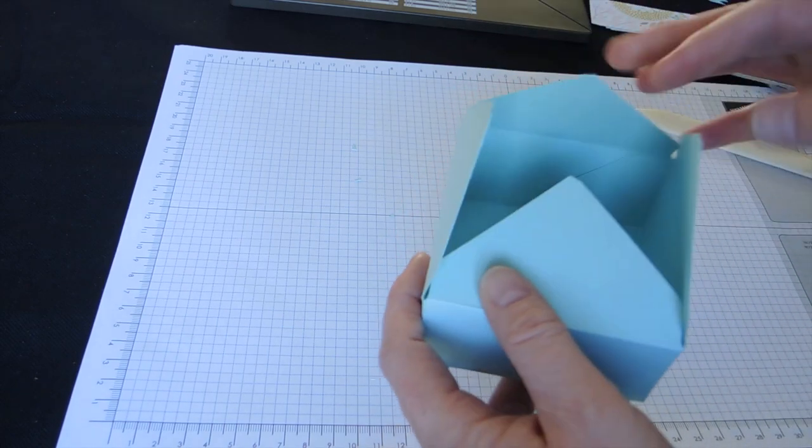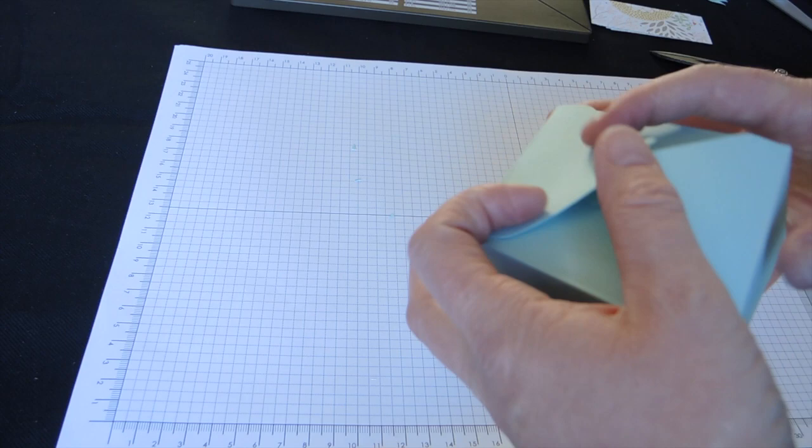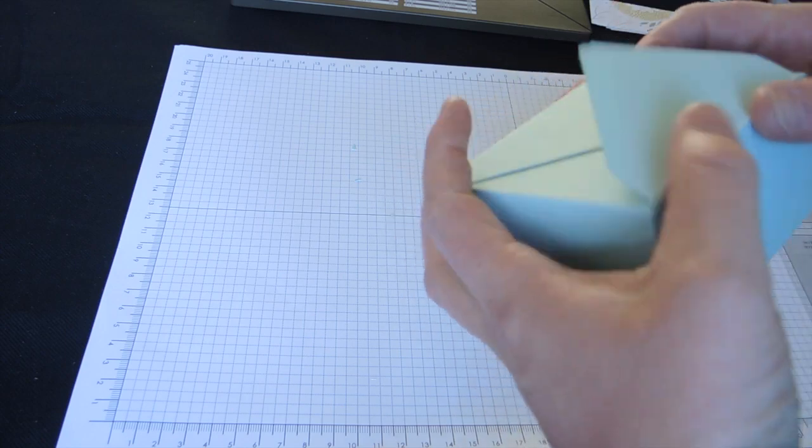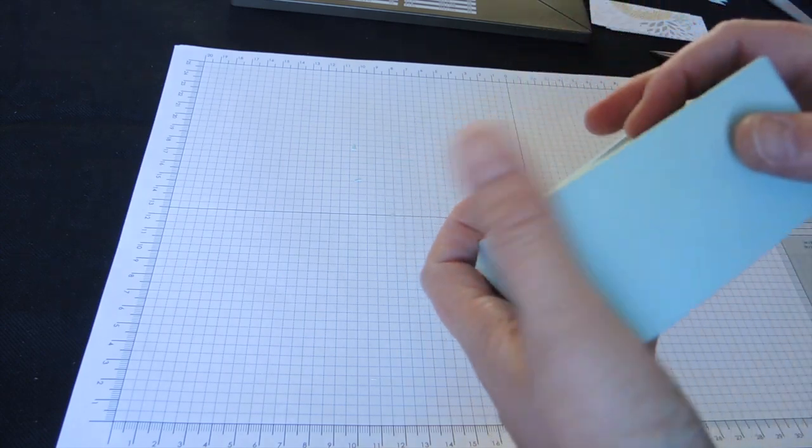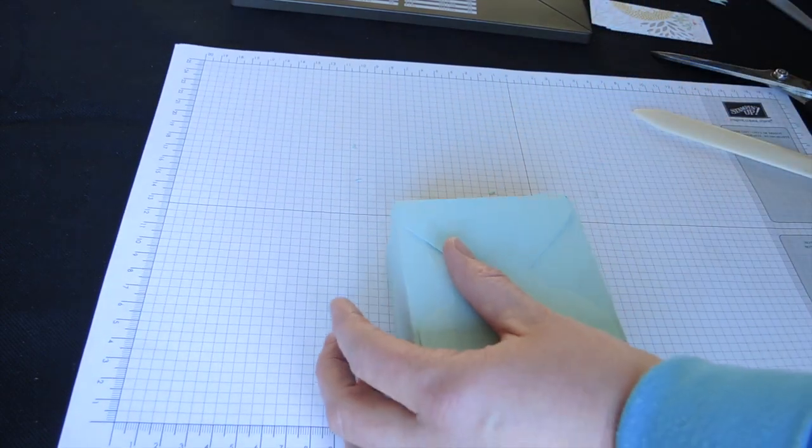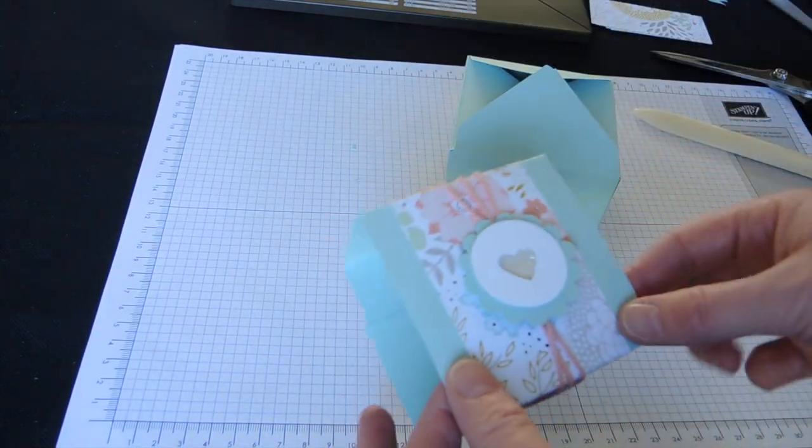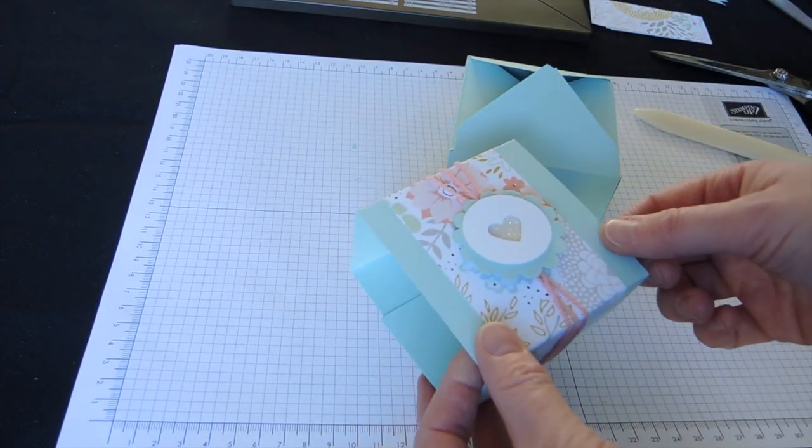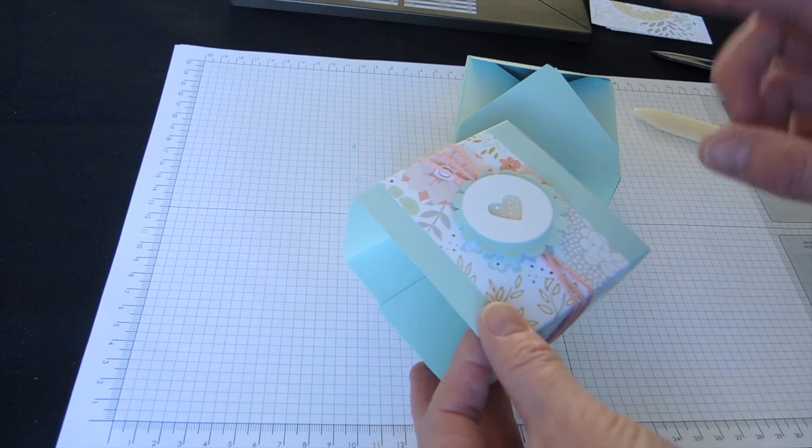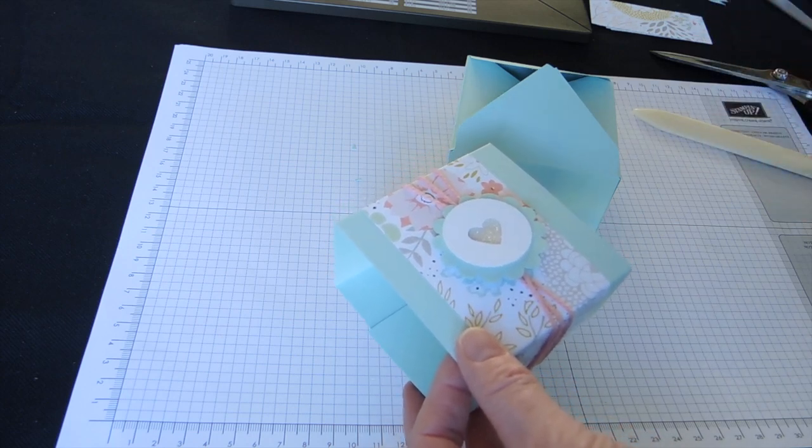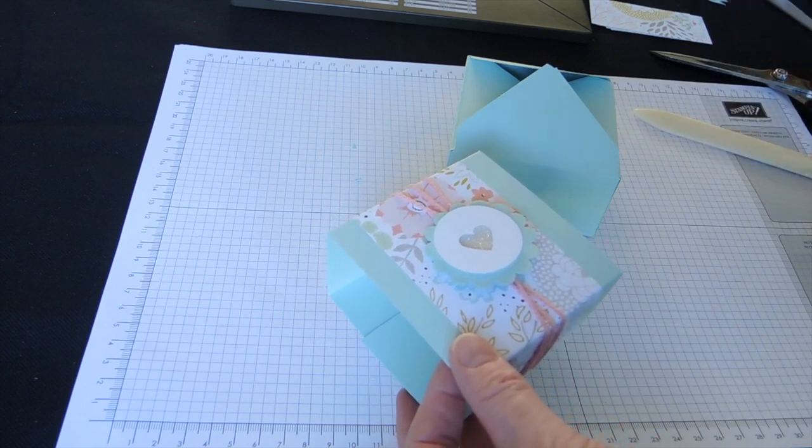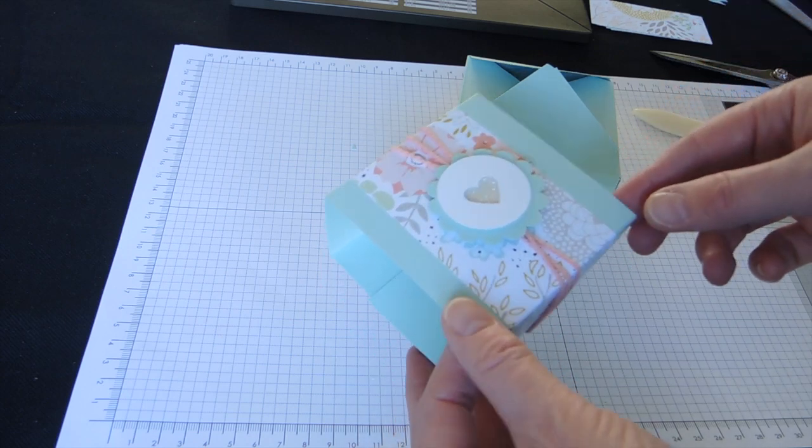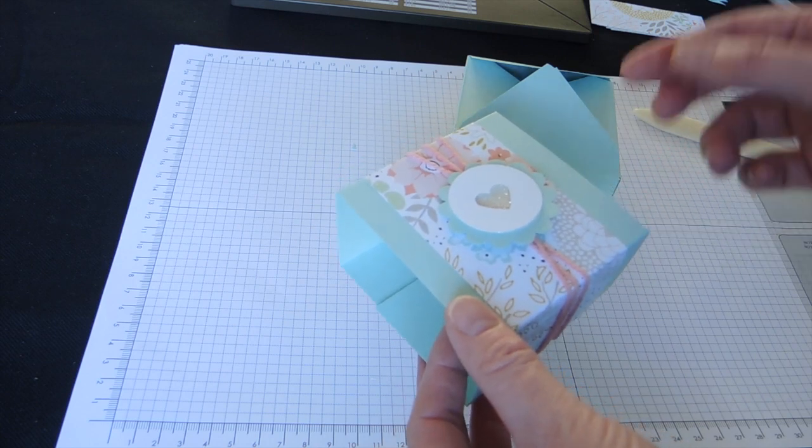And there we have our little gift box. I'm going to decorate this with a belly band. Now I've pre-made the belly band just for the sake of speed. It's a piece of A4 cut down to 8.4 centimetres.